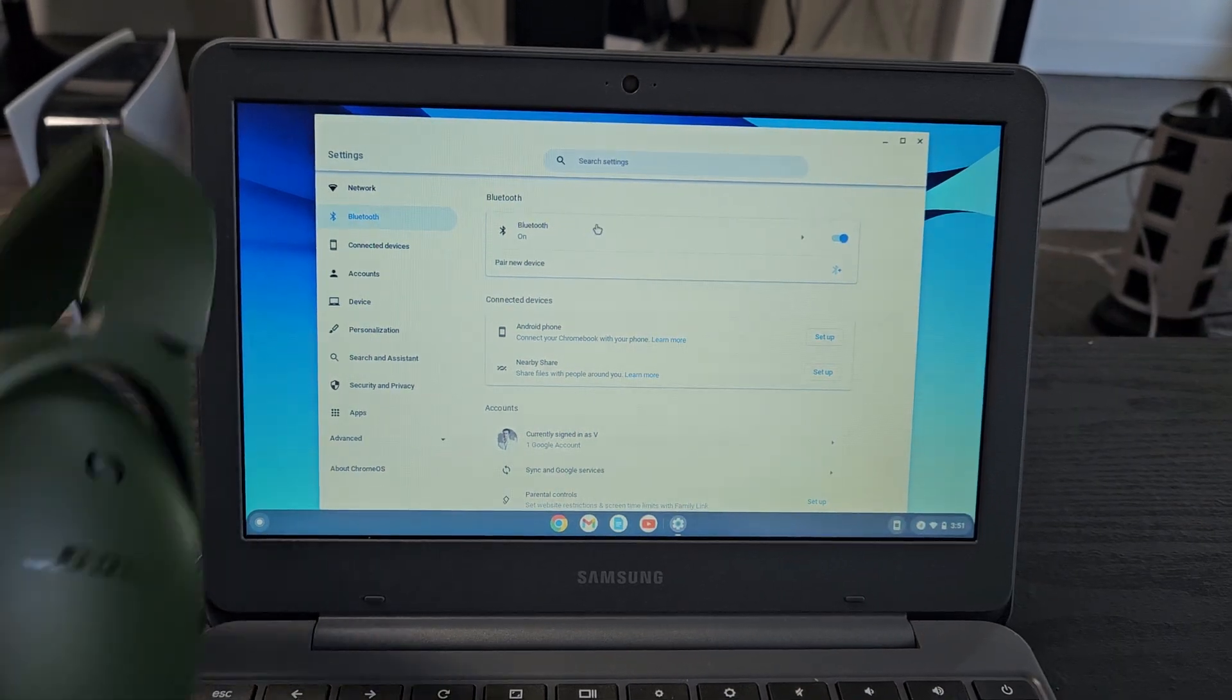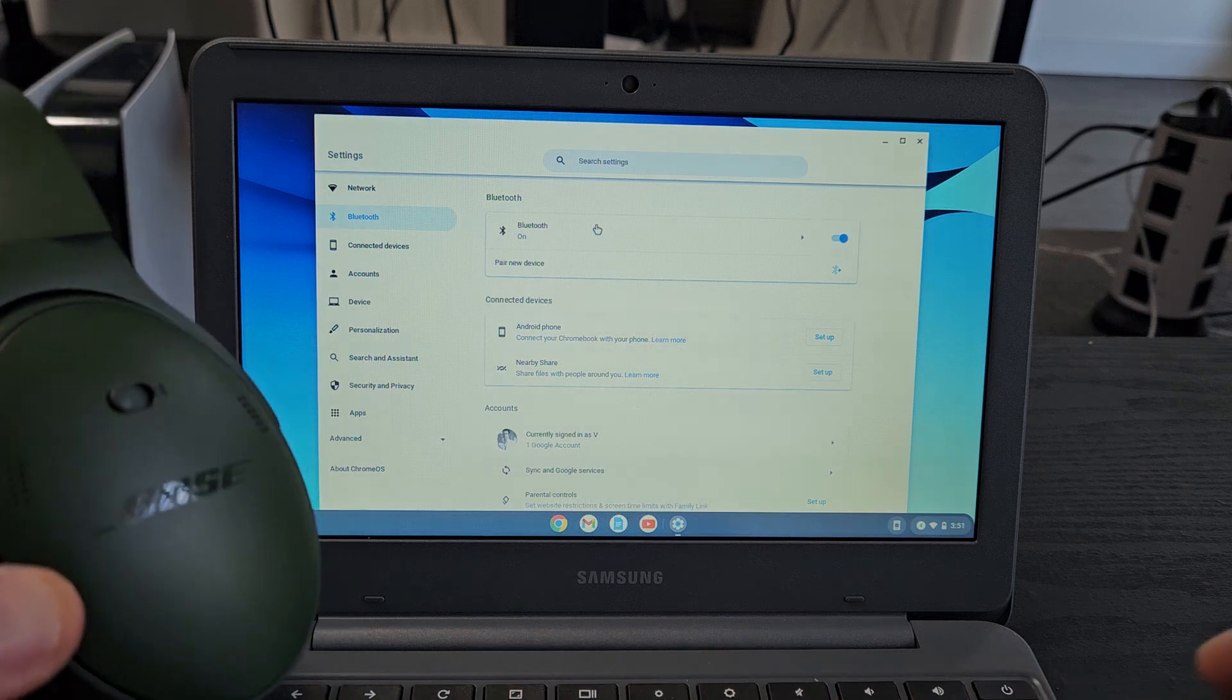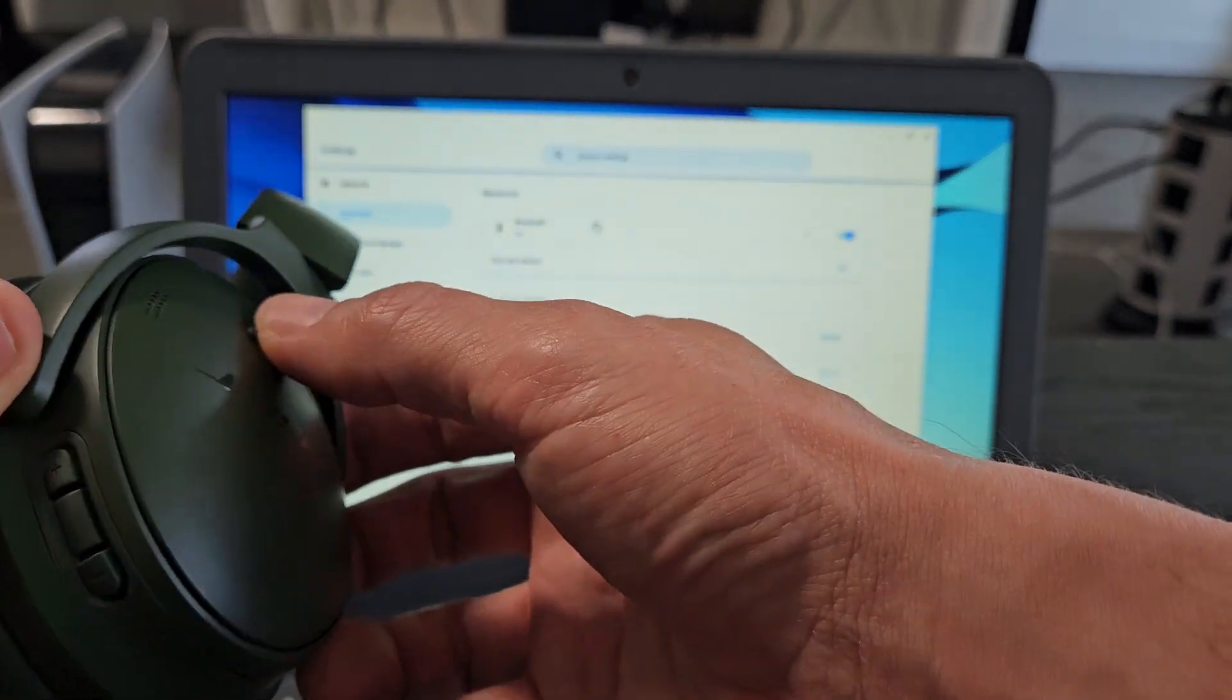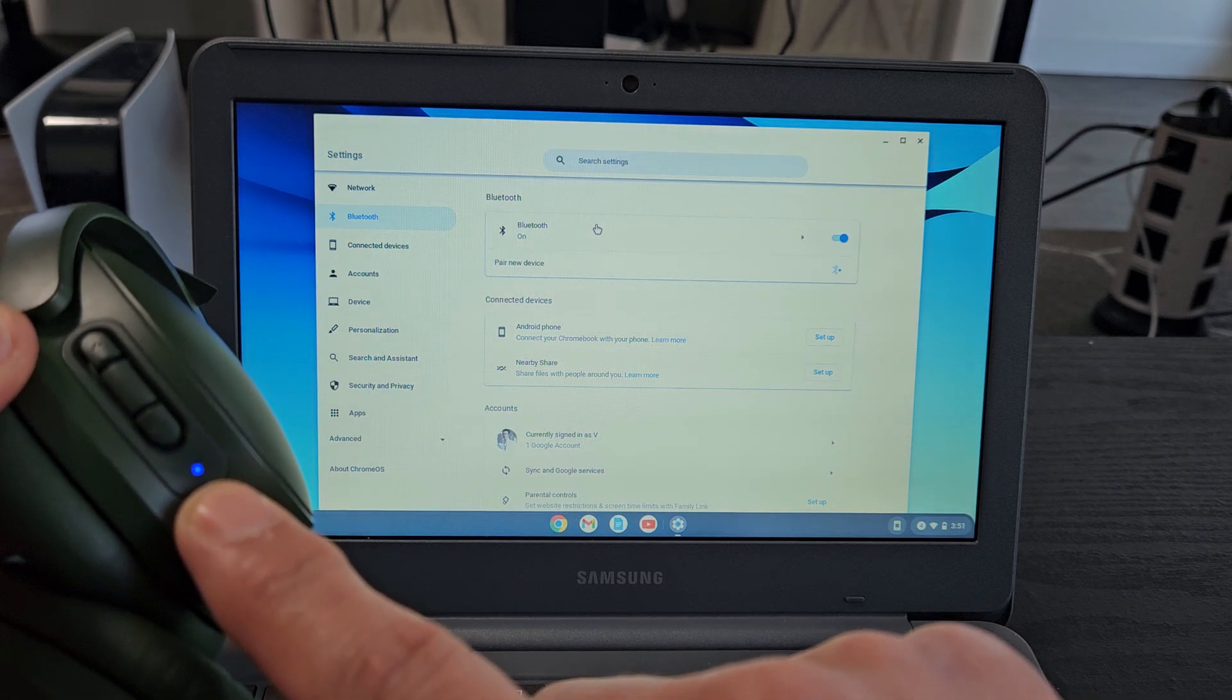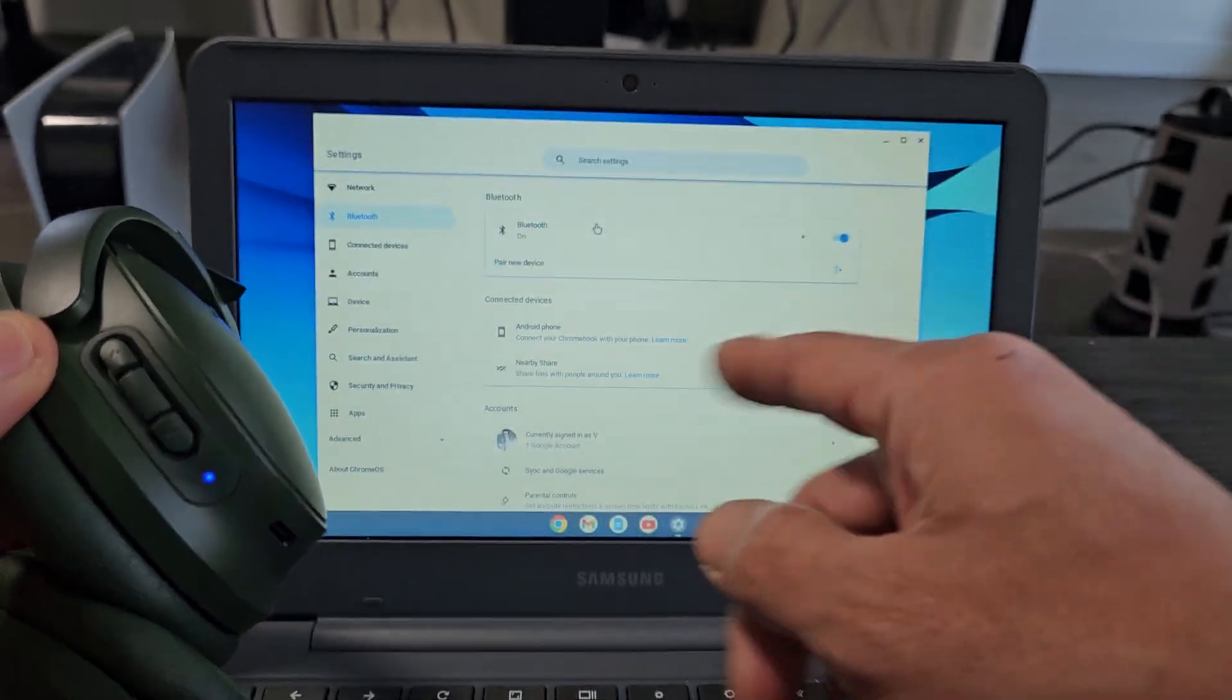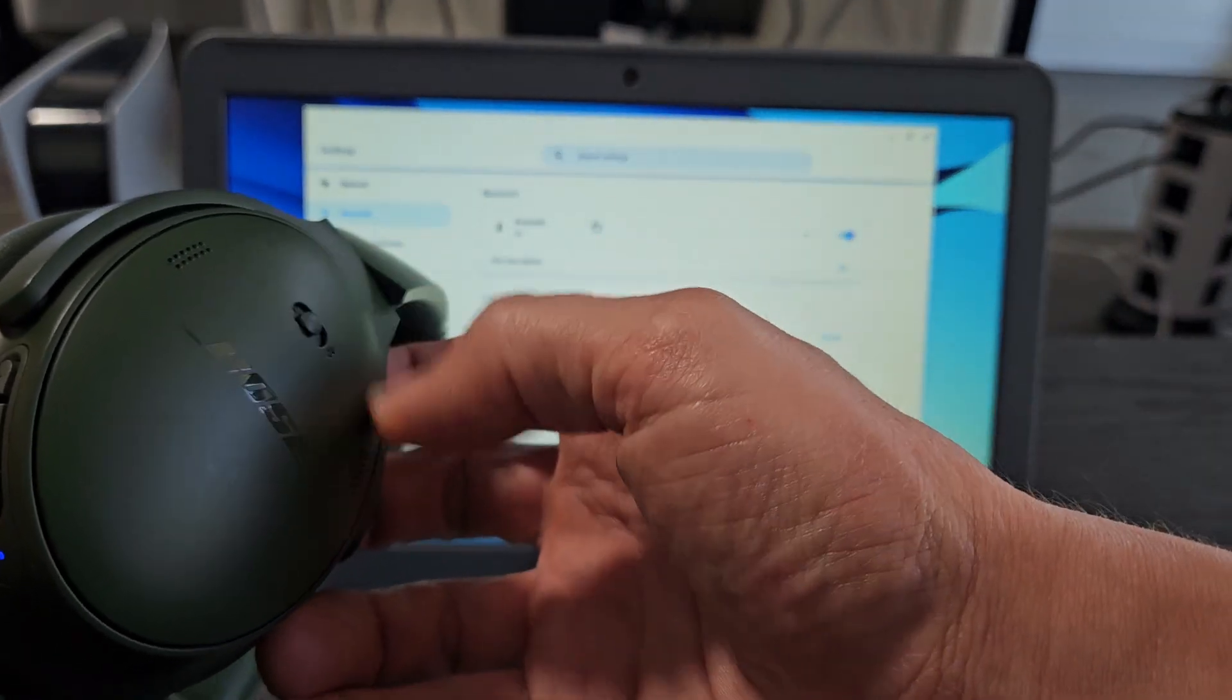Now we want to put these in pairing mode first. You've got an on-off button right here. Let me go ahead and slide it over. You'll see a little light down here. What we want is a blue blinking light, which indicates it's in pairing mode. It's a solid blue here because I think it's connected to one of my phones. Let me just go back to the power button here.